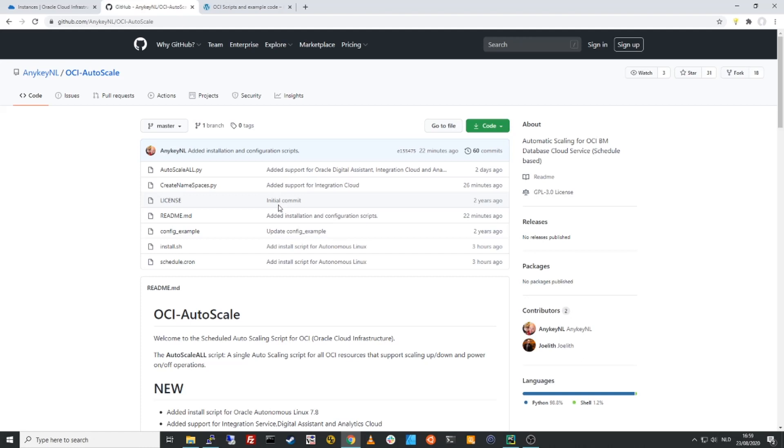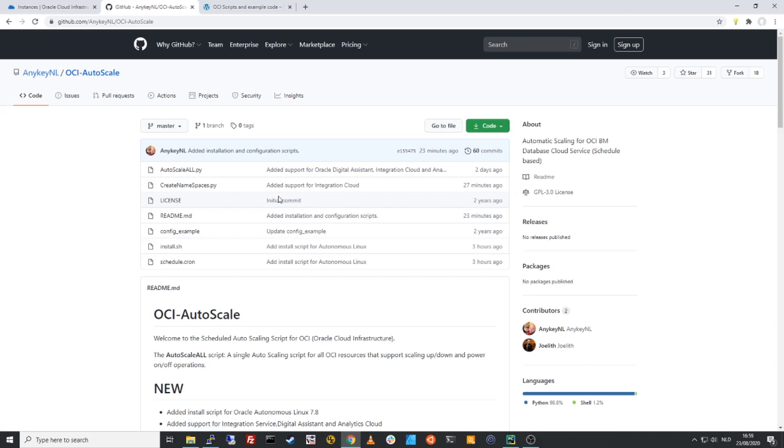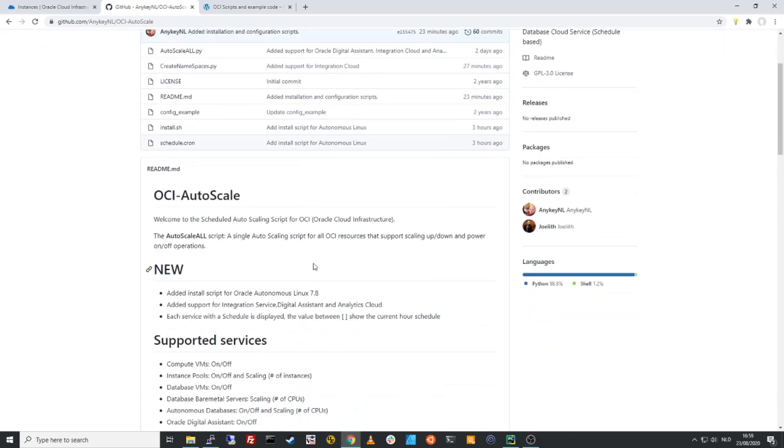Setting up scheduled based auto scaling for OCI in less than five minutes. Welcome to this video. My name is Richard and I will demonstrate how you can set up scheduled based auto scaling, turn on and off of resources or scaling up or down of your resources in OCI based on a time schedule. I've made a script for that. You can find this on my blog, oc-blog.com. It's also published on GitHub and I will demonstrate how easy it is to implement this script.